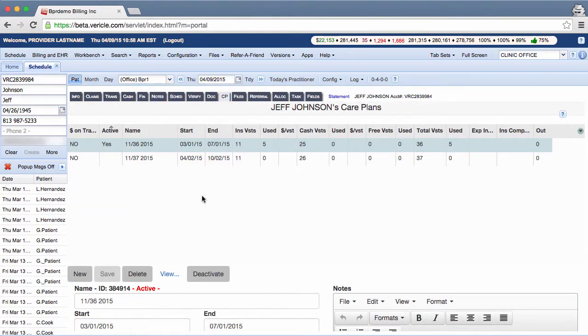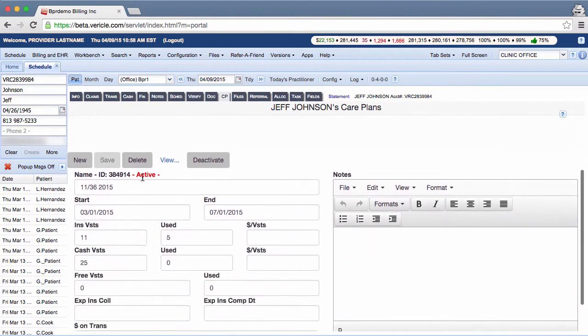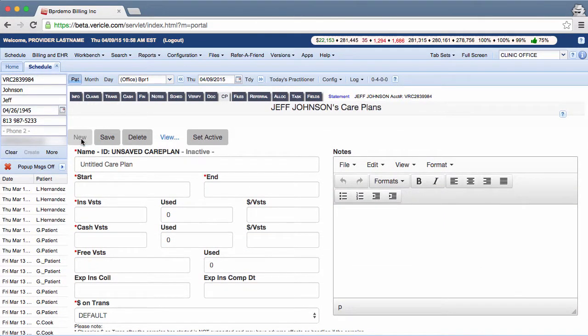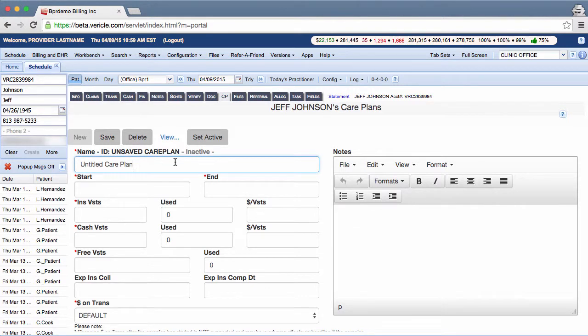To create a new care plan, click the new button. Note that the text fields with red asterisks are required. In the name field, enter a name for the new care plan. A consistent naming convention is strongly recommended.